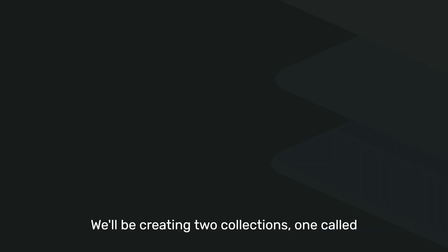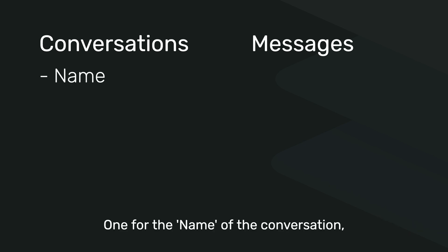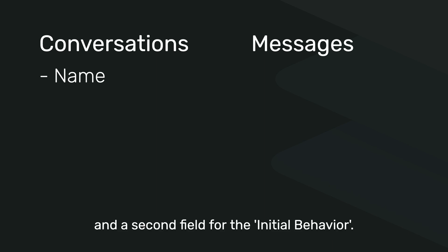We'll be creating two collections, one called Conversations and another called Messages. In the Conversations collection, we'll need two new fields: one for the name of the conversation and a second field for the initial behavior.